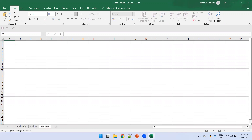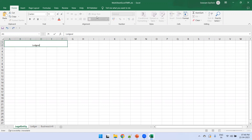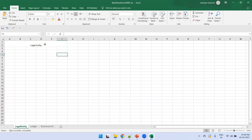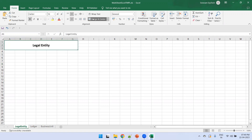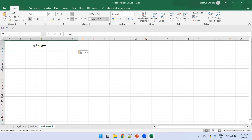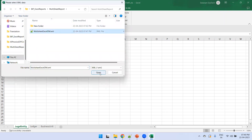Design the template with three sheets: Legal Entity, Ledger, and Business Unit. For formatting, merge cells and add a report header — for example, 'Legal Entity' — bold it and set the font to size 16. Copy this header format to the other two sheets and change the text accordingly. Next, click on the Legal Entity sheet. Now upload the XML file obtained from the data model: click on Sample XML, select the XML file from the data model, and click Open.